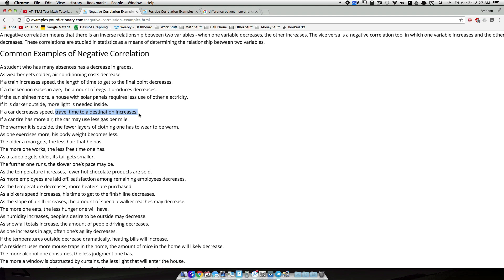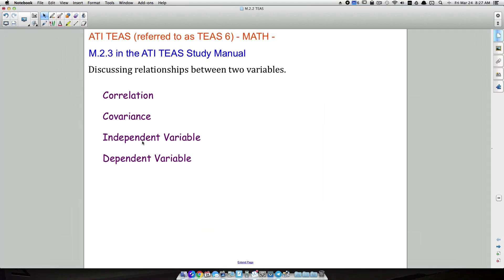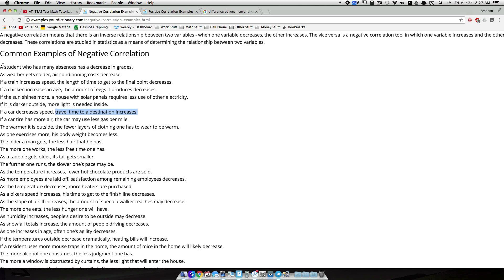Now let's address independent variables and dependent variables. Going back to the negative correlation example — a student who has many absences has a decrease in grades. Does your grade depend on the number of absences, or do your absences depend on the grade? The grade is going to depend on how many absences you have, so the grade is the dependent variable and absences are the independent variable.